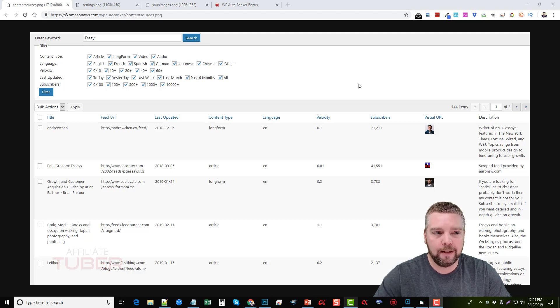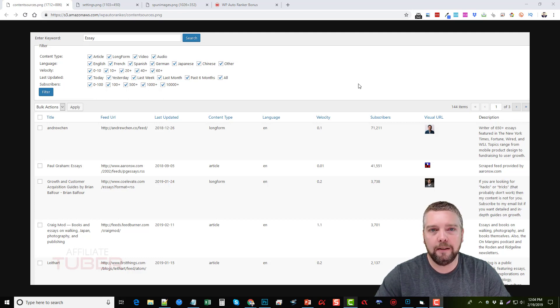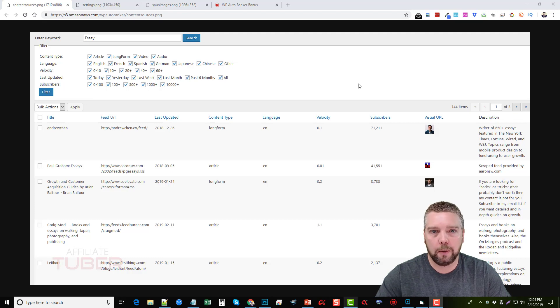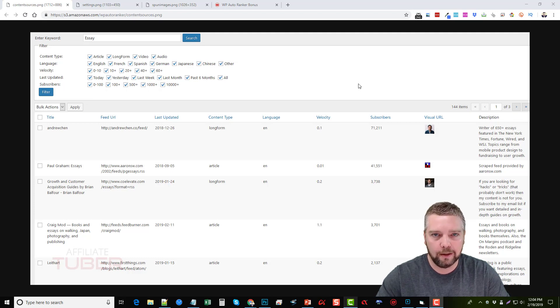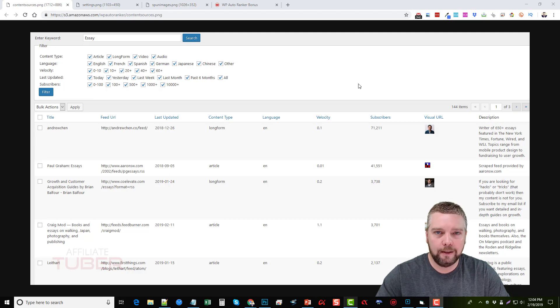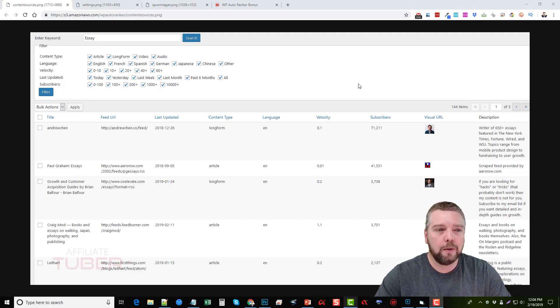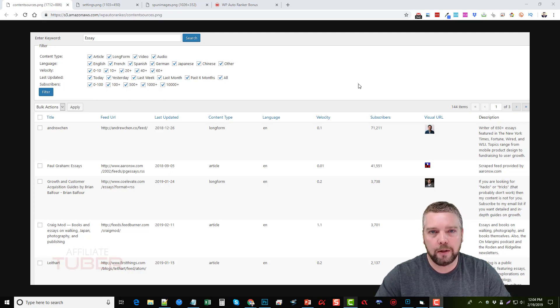So first let's go ahead and take a look here. What WP Auto Ranker is, is it's a WordPress plugin you're going to install on your WordPress site just like you do any others. You're going to download it, upload it to your WordPress site, and then activate it.